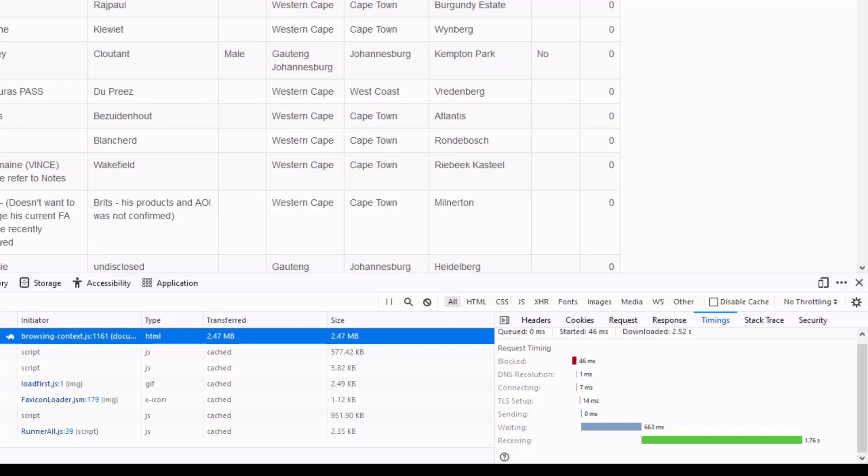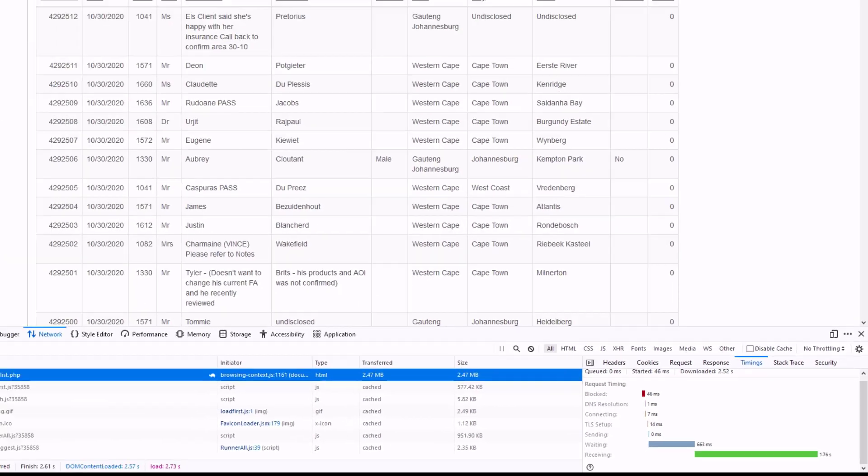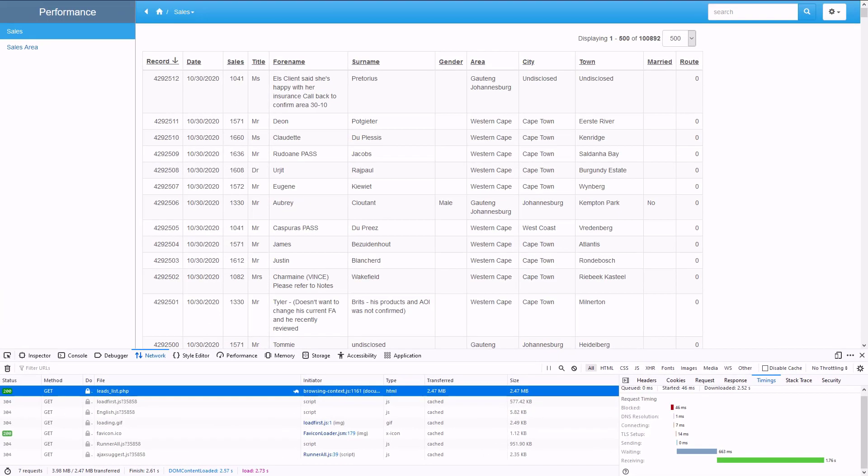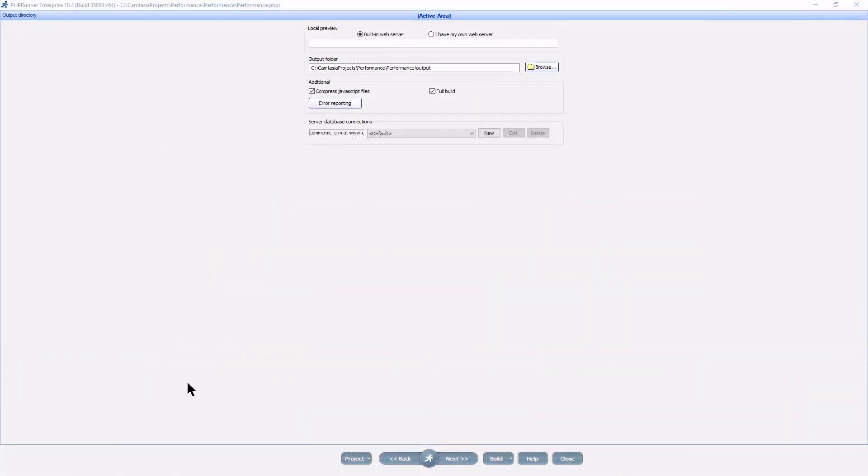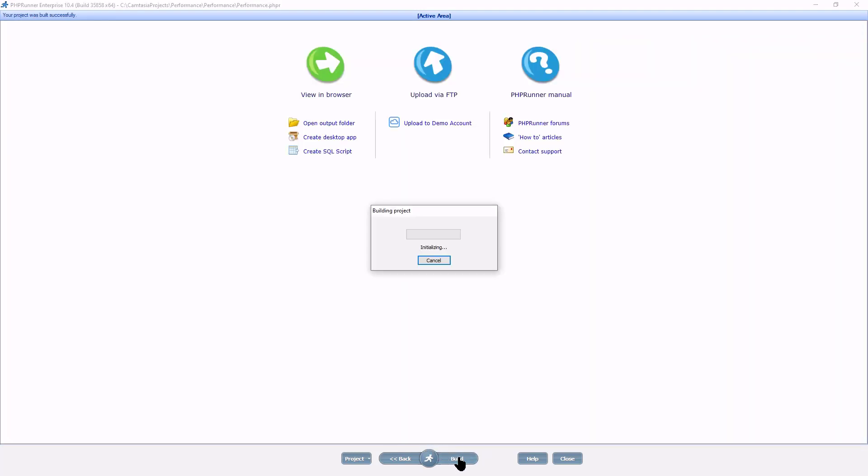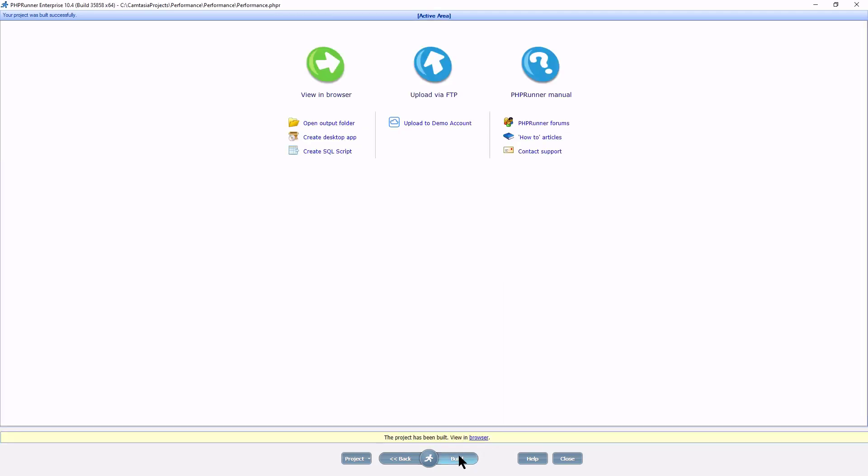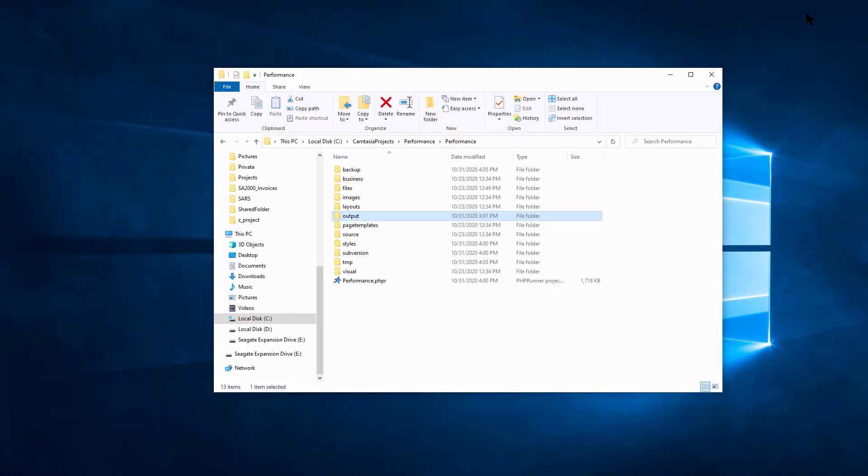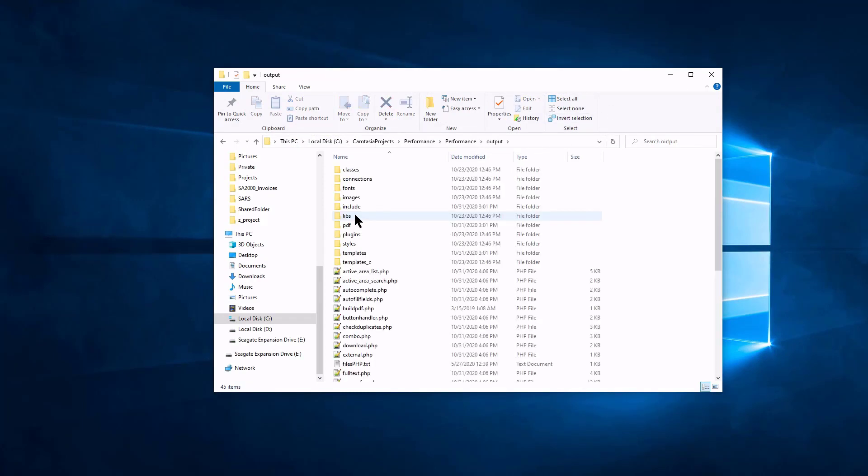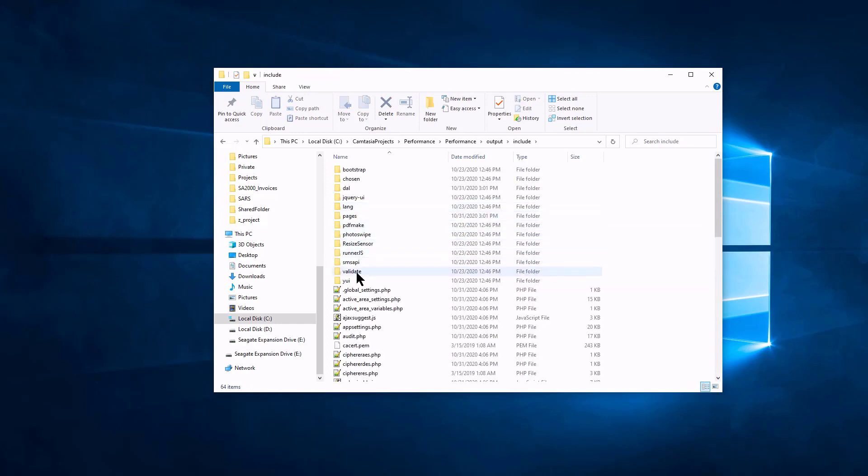In case the server response time is very slow, the problem is probably within the SQL query. To print the query on the screen, change the $d debug variable to true. To do this, open the project at the output directory page. Make sure full build is ticked and click next. Now click Build. Do not upload the files yet. In fact, minimize the project and browse to the output folder of the project. Open the Include folder and edit the appsettings.psp file with an editor of your choice. I am using Notepad++.